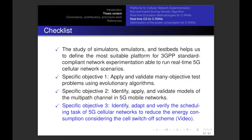Let's see our checklist again. First, we defined the emulator. Second, we applied and validated many-objective test problems using evolutionary algorithms. After that, we identified, applied and validated models for the multipath channel in 5G mobile networks. Finally, for objective 3, we identified, adapted and verified the scheduling tasks of 5G cellular networks to reduce the energy consumption considering the self-switch-off scheme.